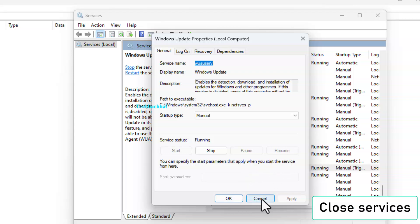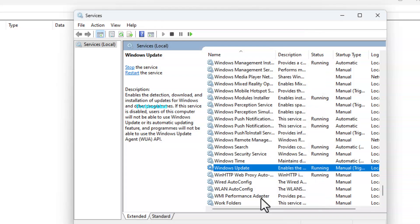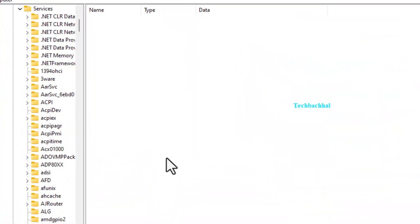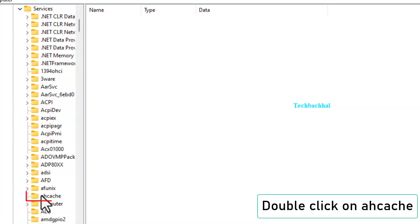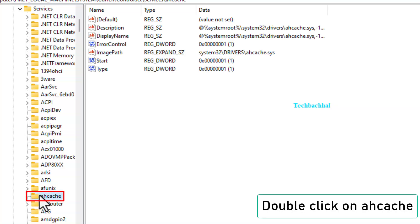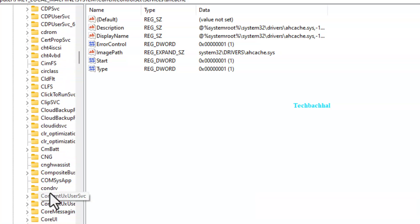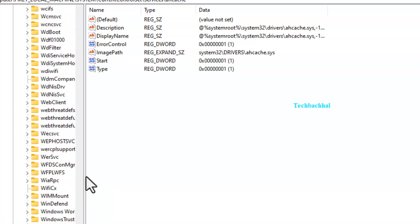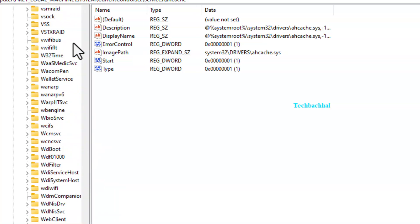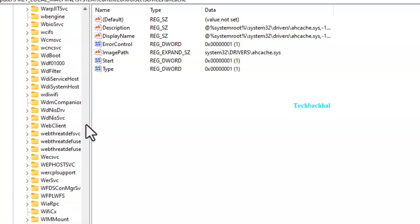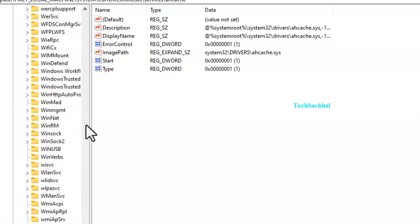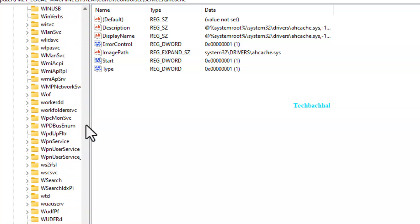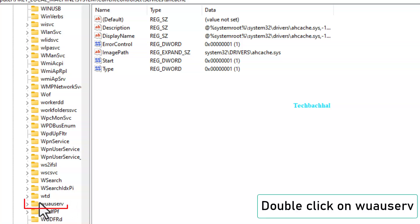Close services and go back to the Registry Editor. Find and double-click on AH Cache. Then double-click on Wooserve.